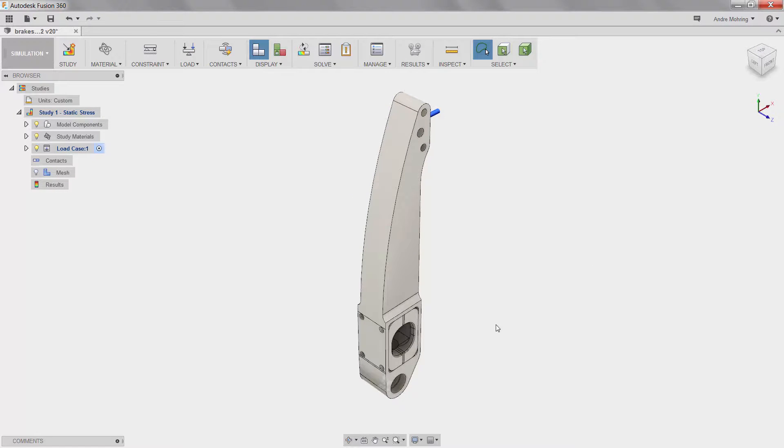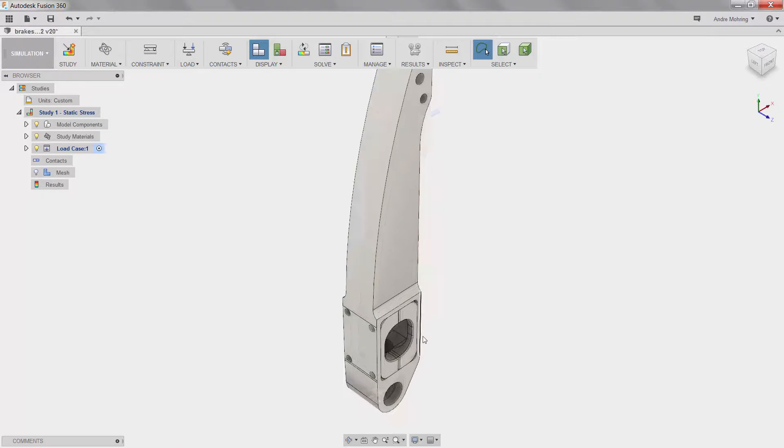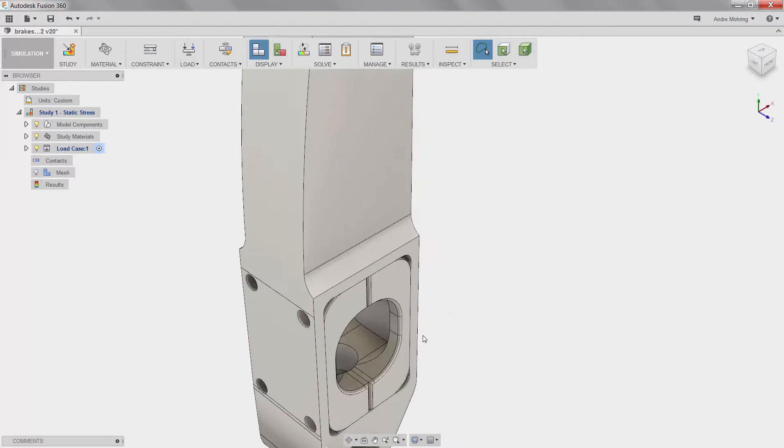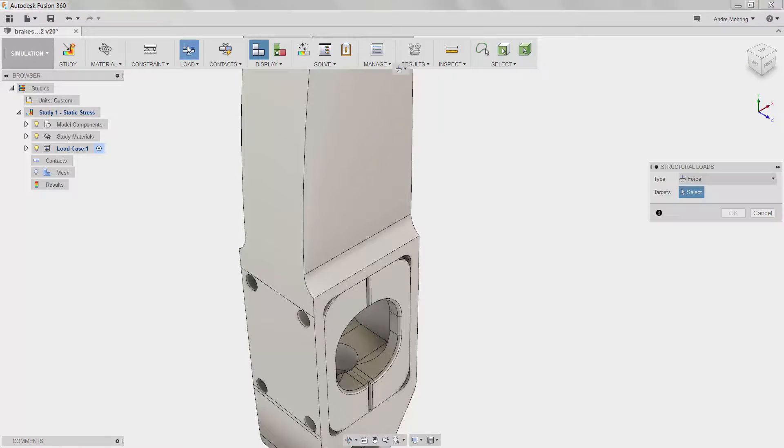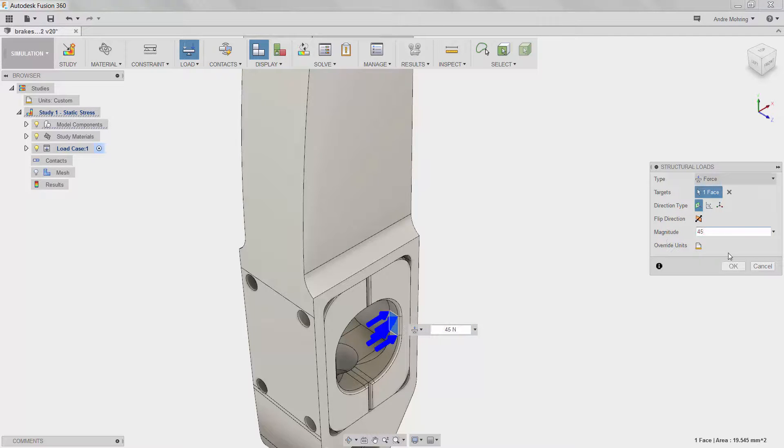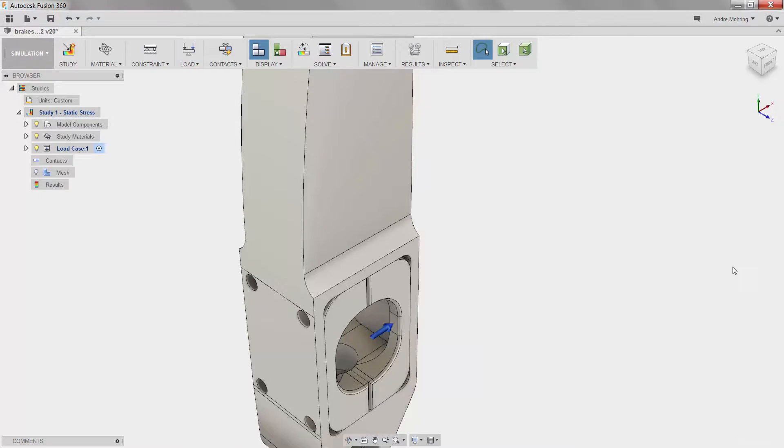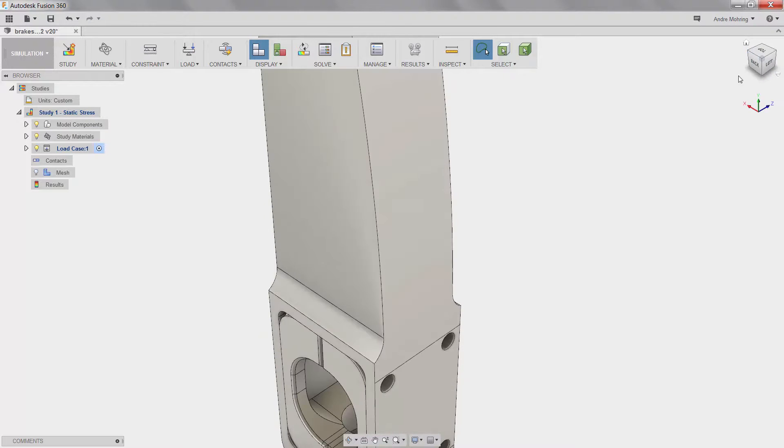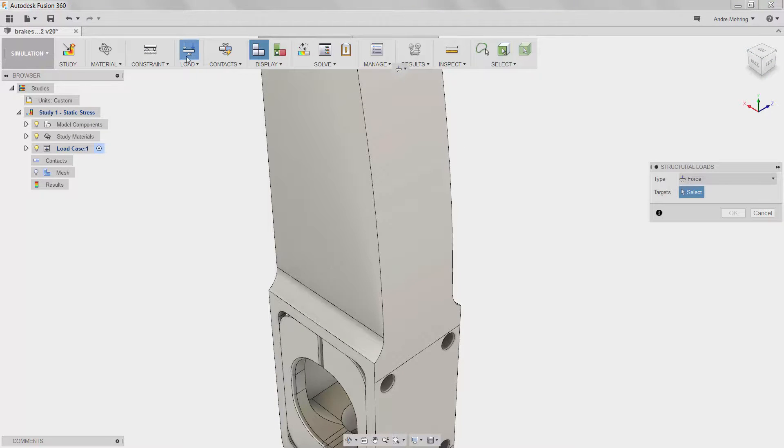We will then apply a second force of 45 newtons to the inside of the cage opening to model the resistance force of the brake cylinders on the pedal. We will repeat the application of this load on the other side of the bracket.